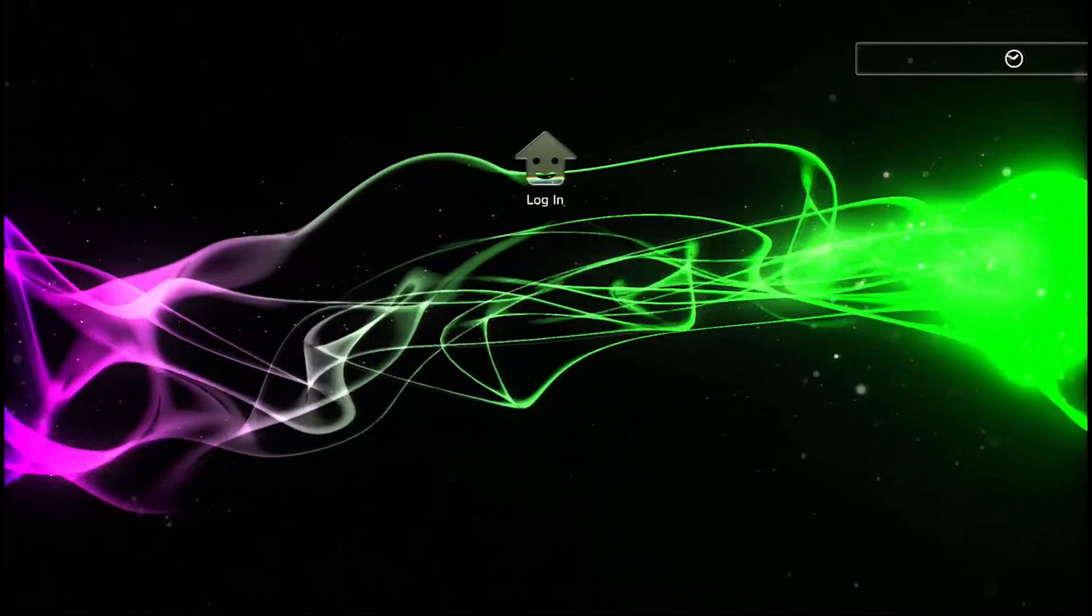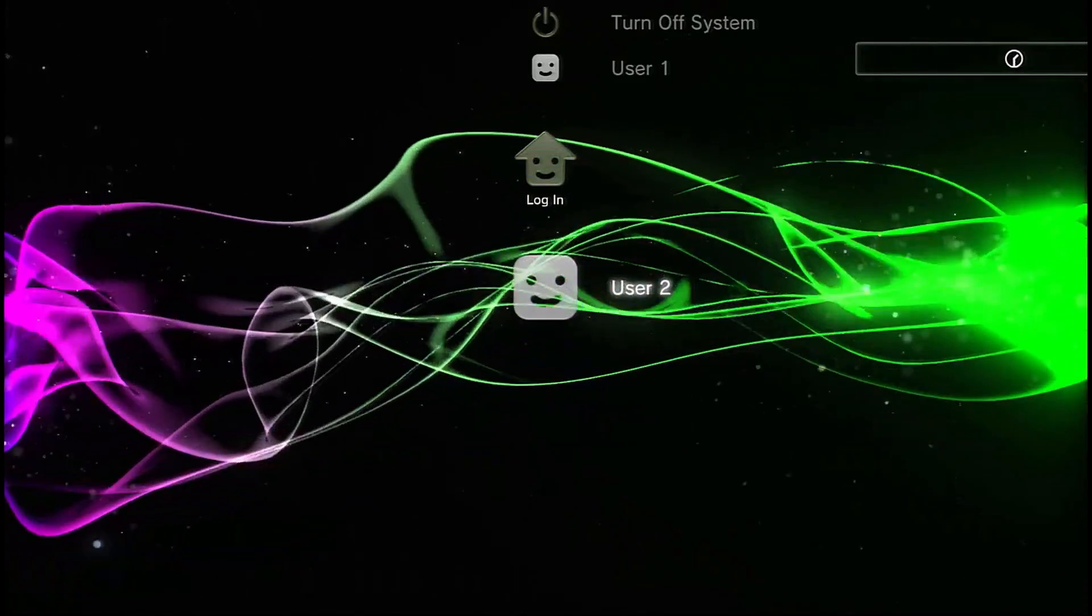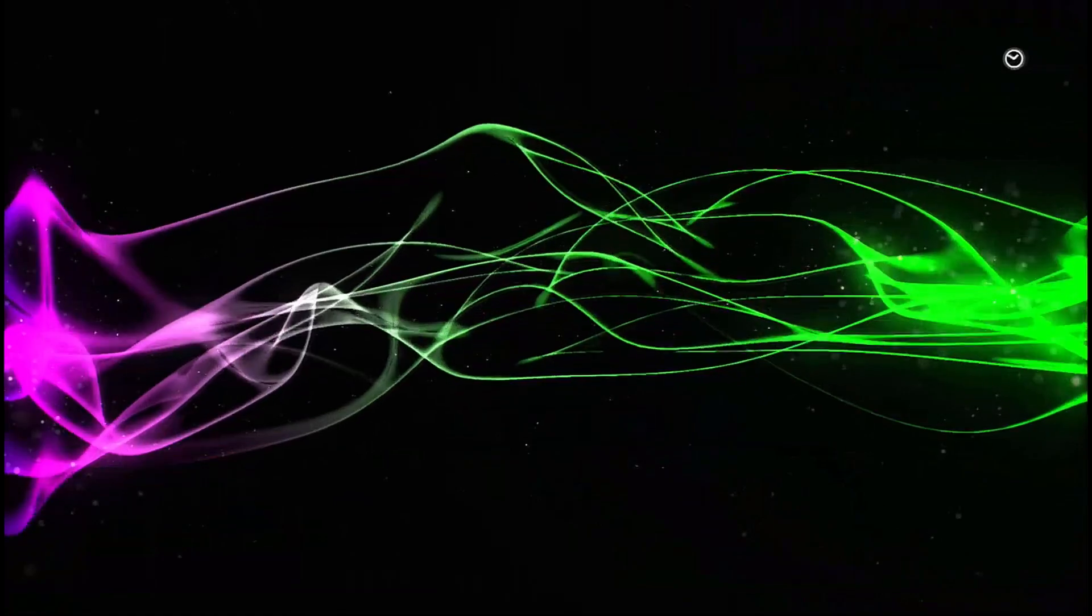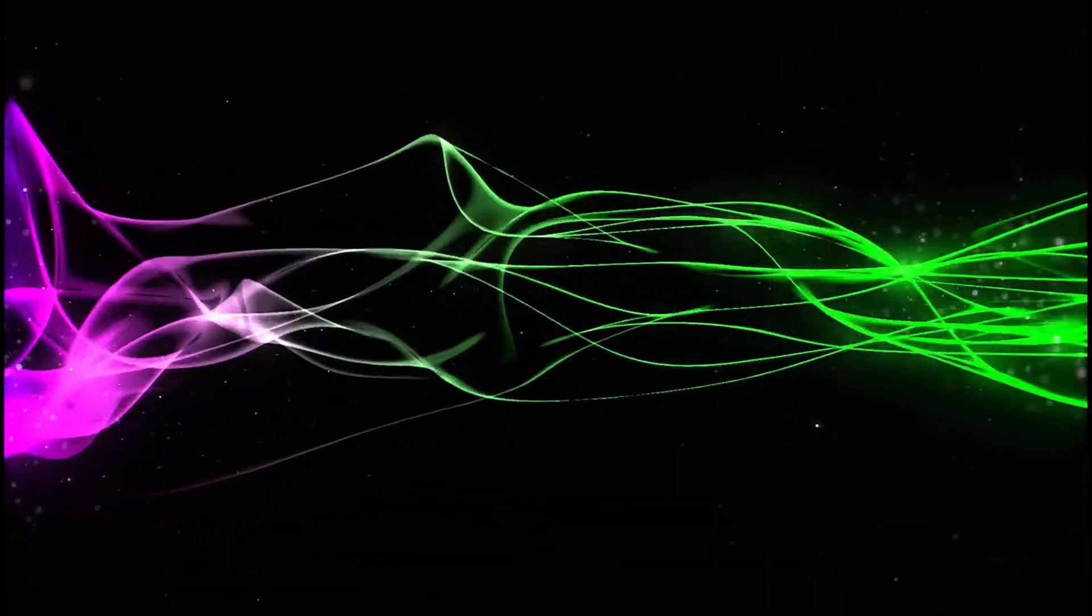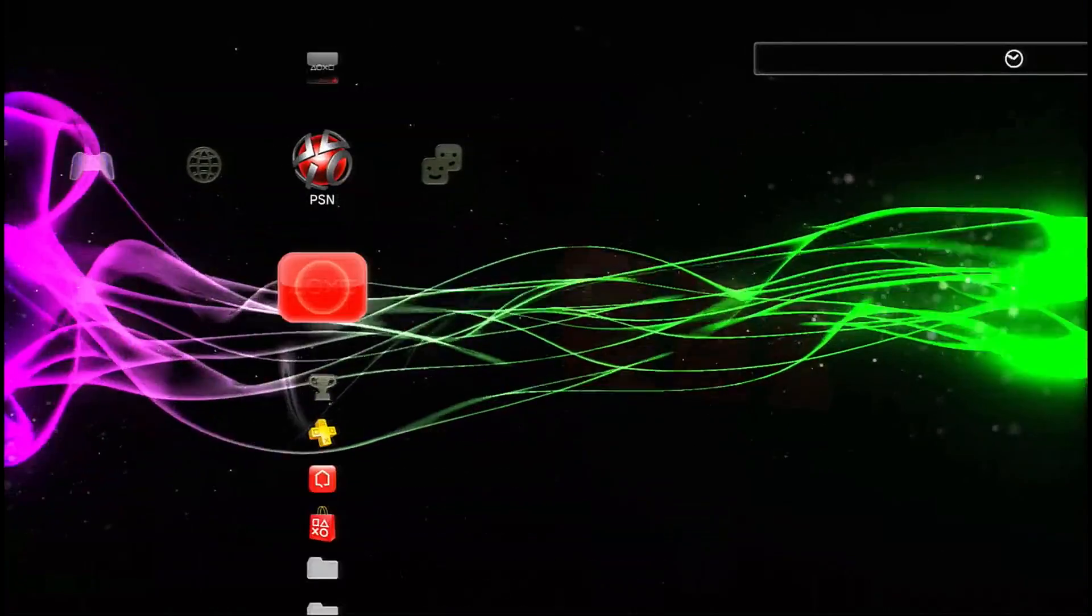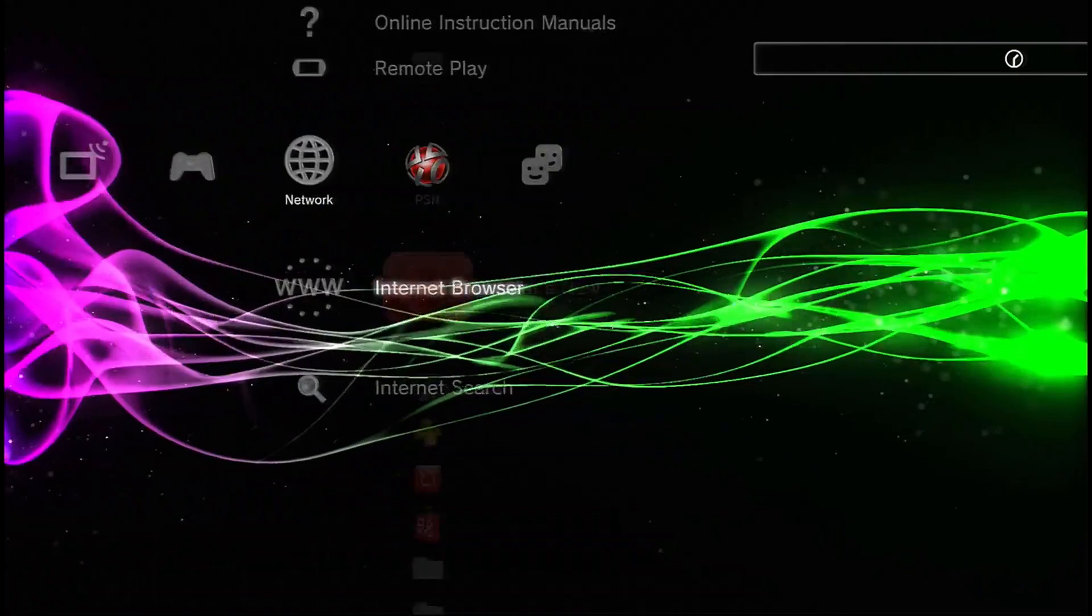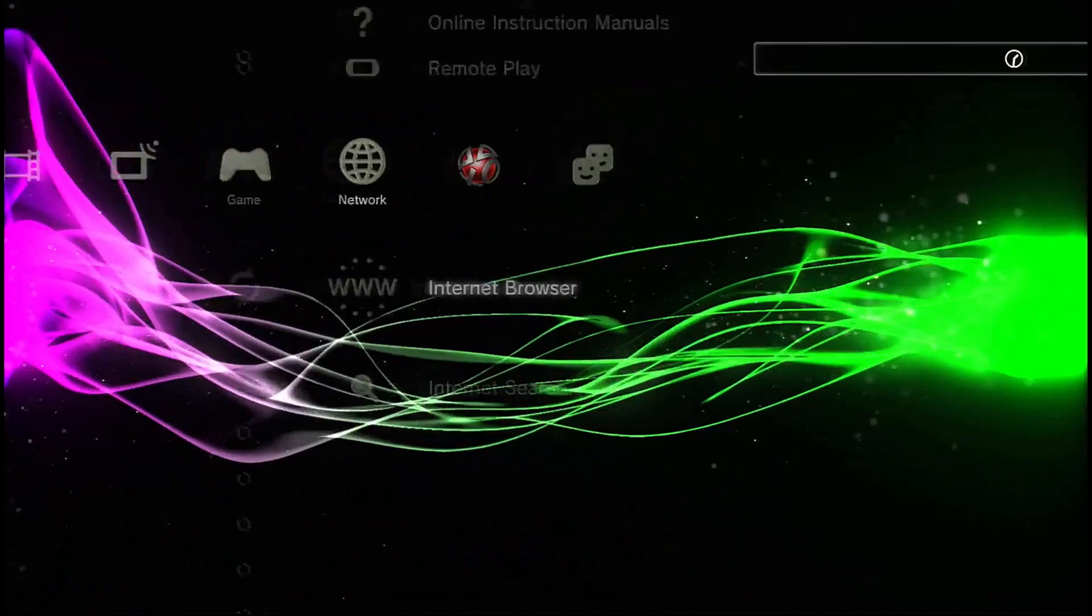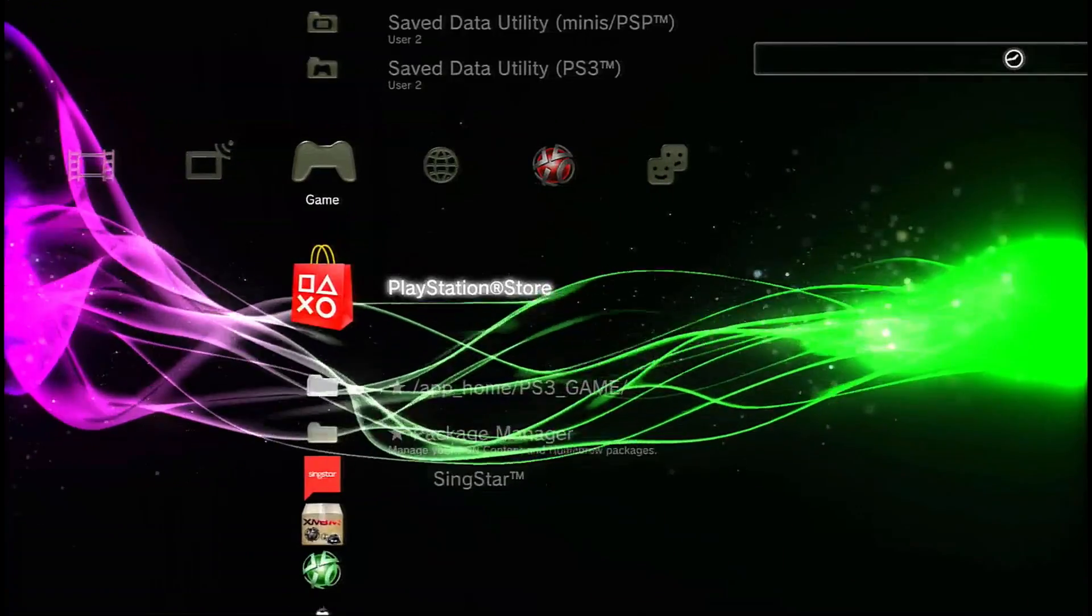So you're going to want to go back into your PlayStation, log on to your user account if you have one, or just go into it, and then go all the way back to the Rebug toolbox and open that up.